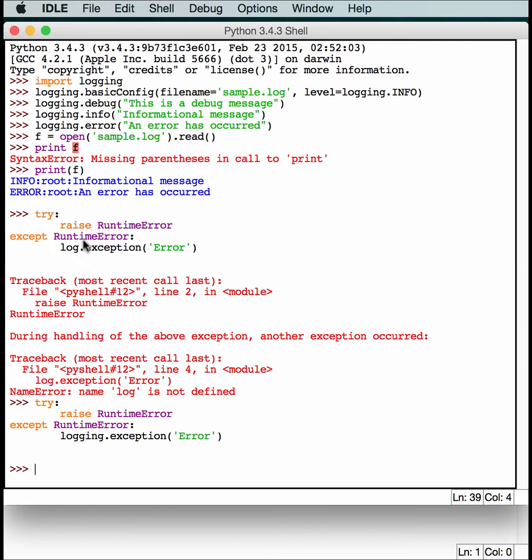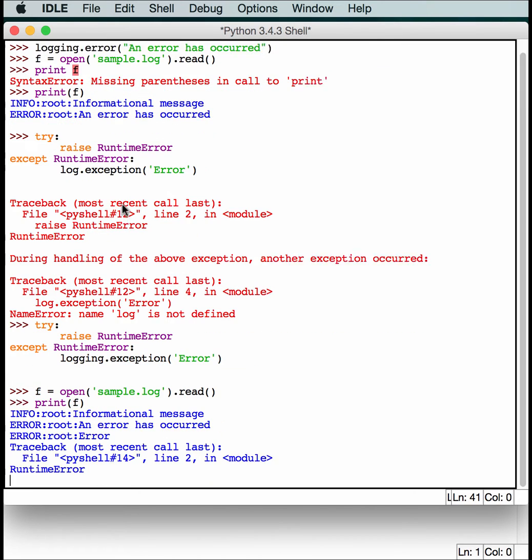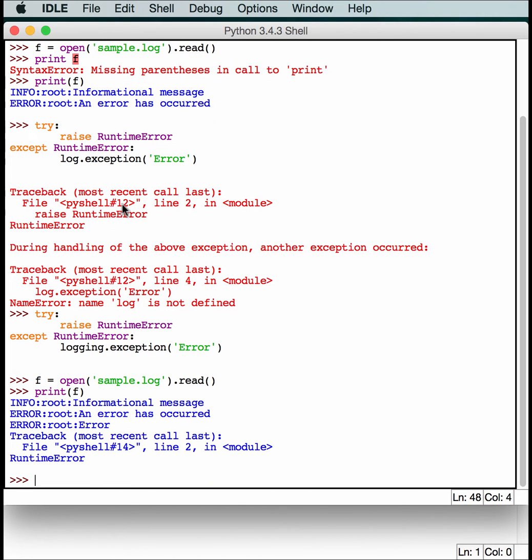Alright. So that should have logged something. So let's go back and open this up again. And let's print it again. Let's see what we get. So this automatically logged our message error. And then it logged the traceback as well, which was to be raised a runtime error.